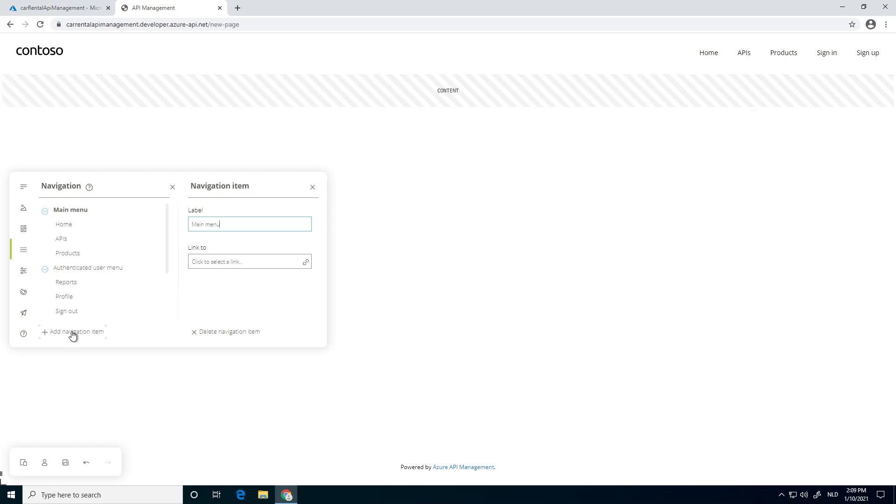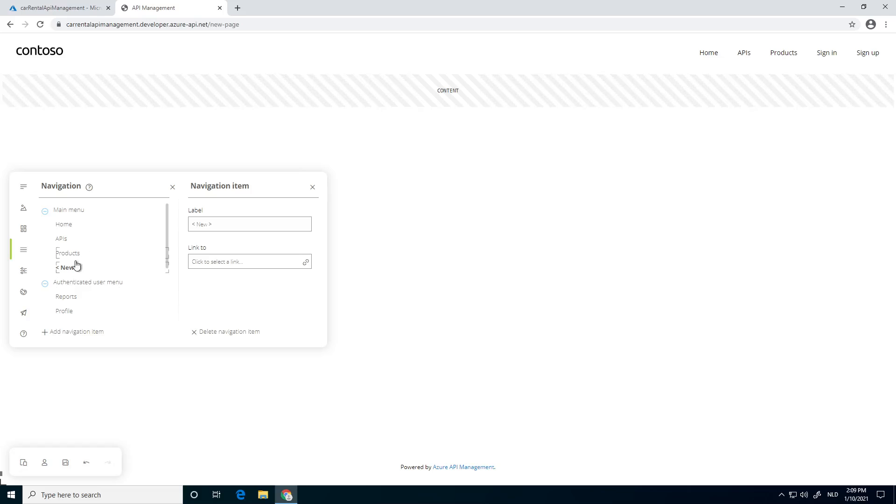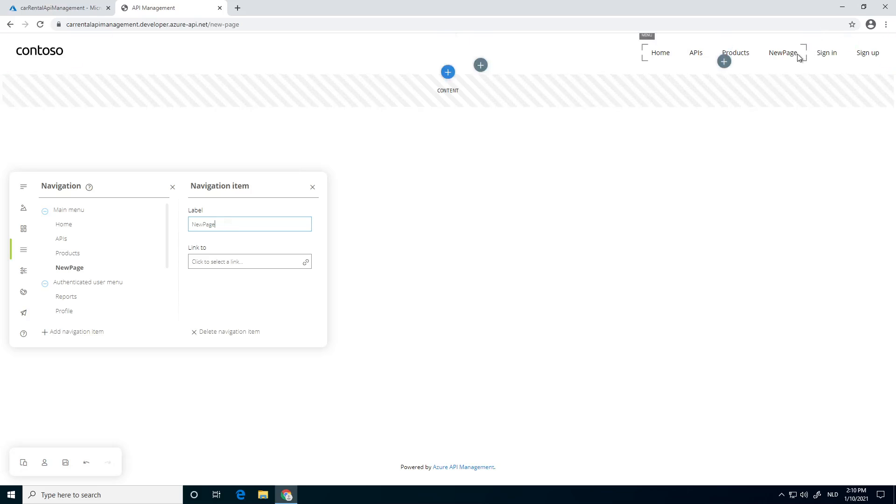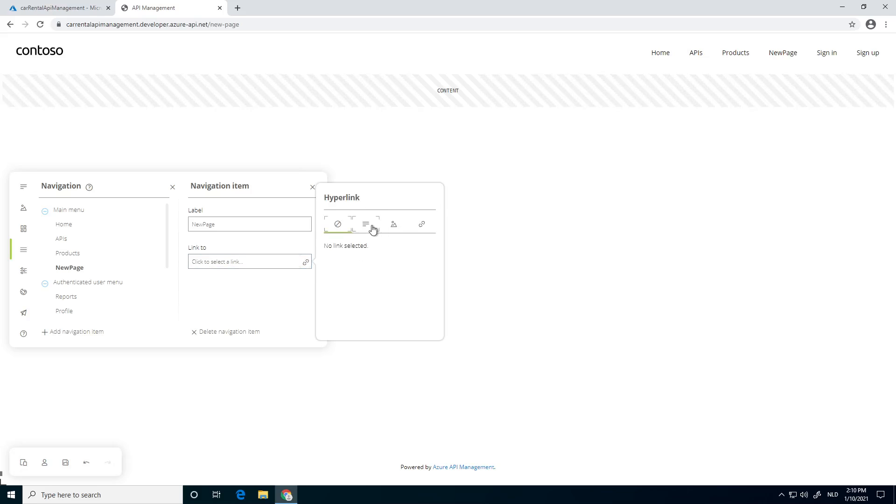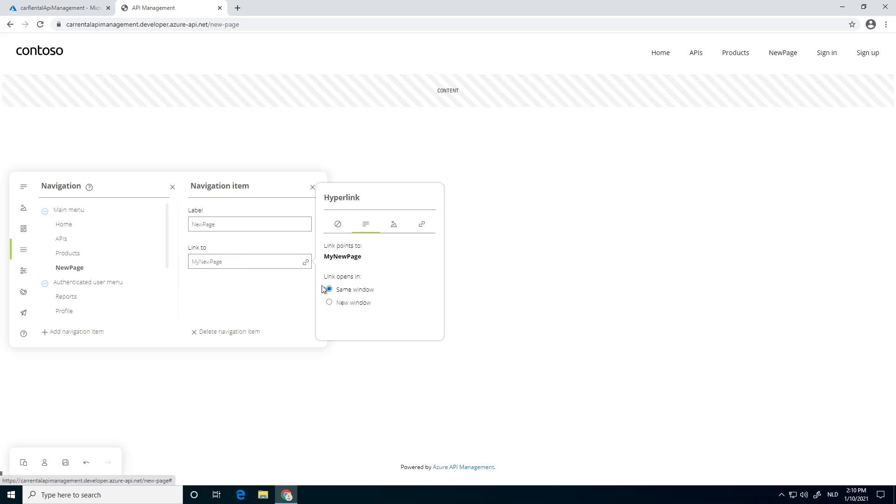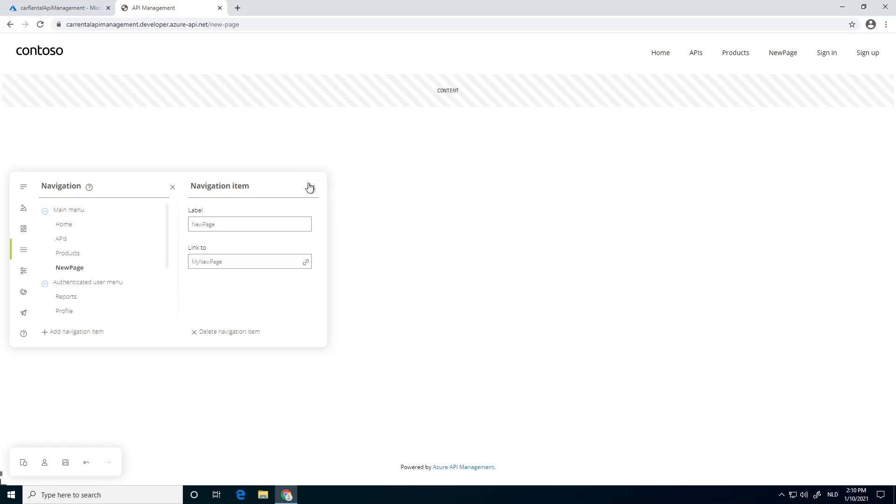But we also can add a new navigation item. And that navigation item, first of all, we need to give it a name, like a new page or something. And you see it popping up right here. Next thing, we can choose a link. We can choose an existing page, like the page I just created, and say open it in the same window. Very nice things.